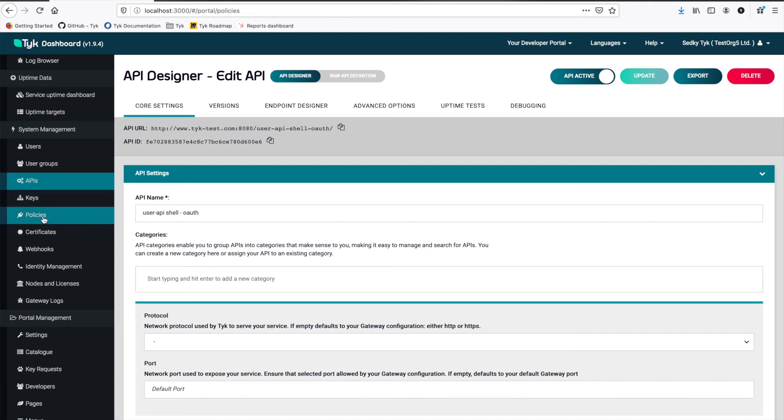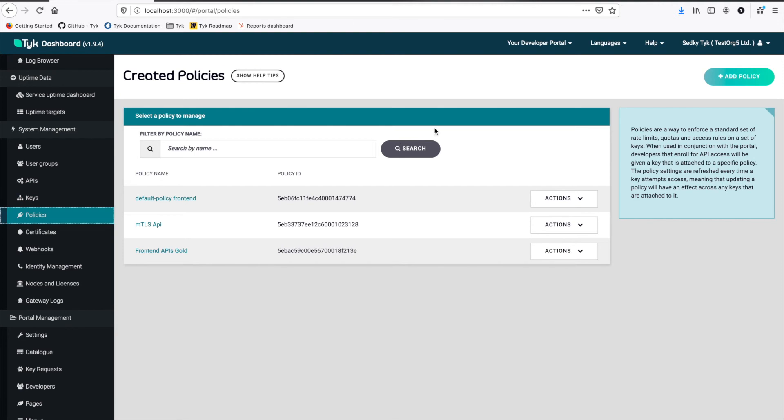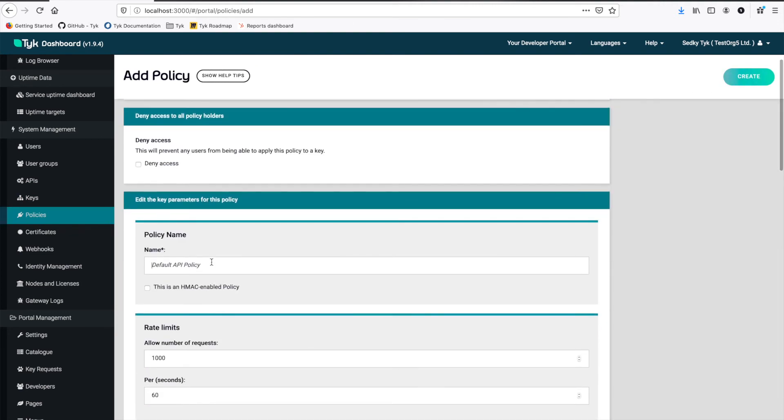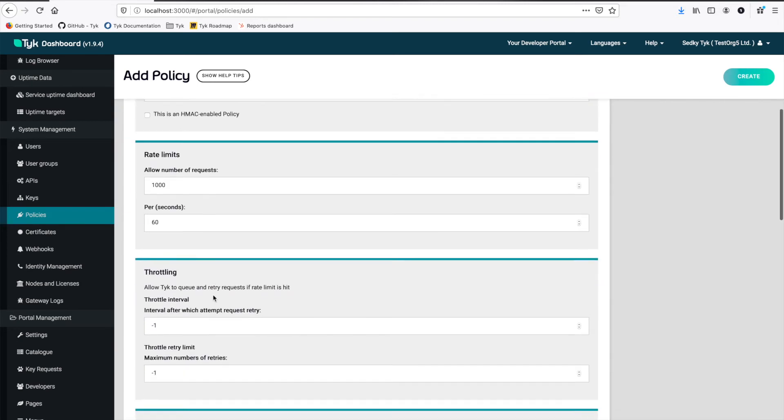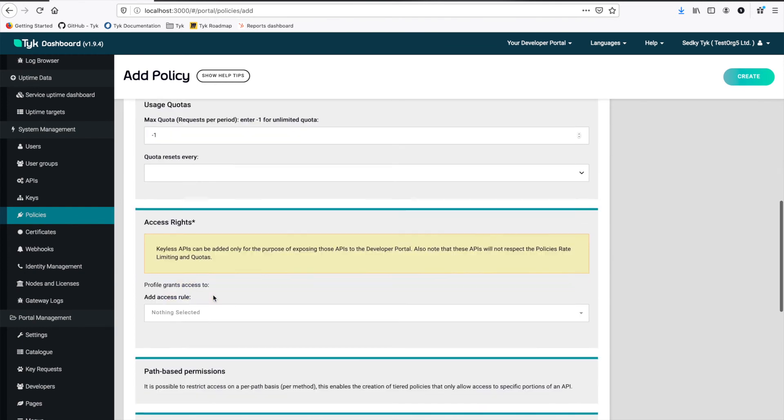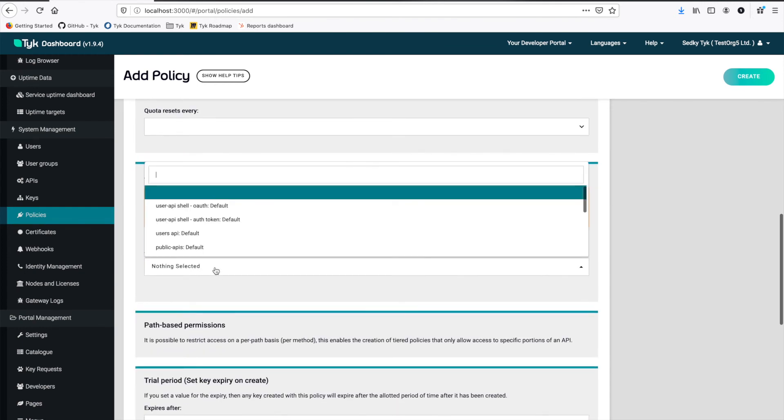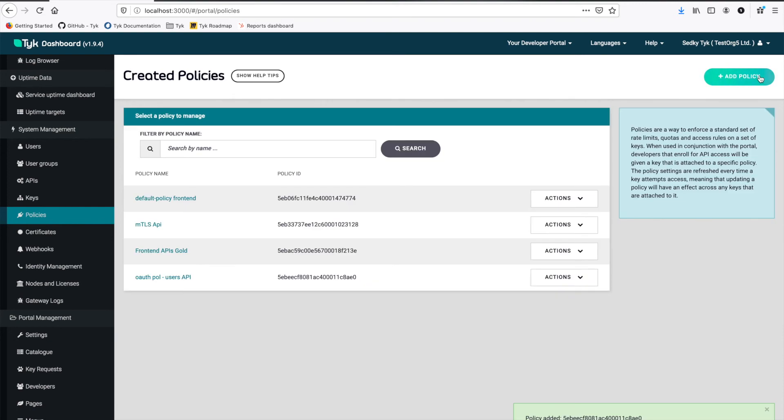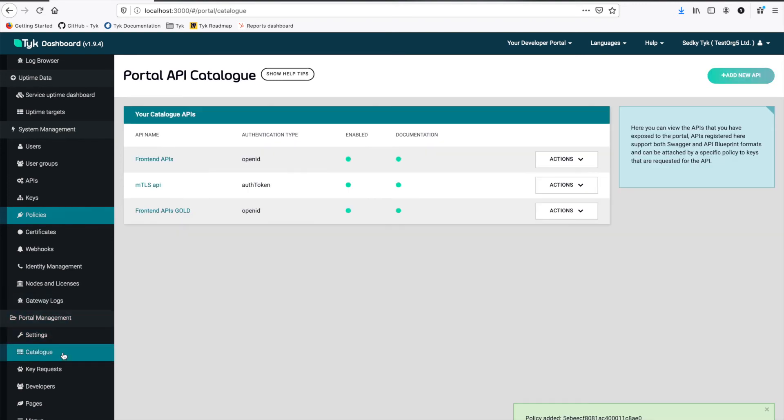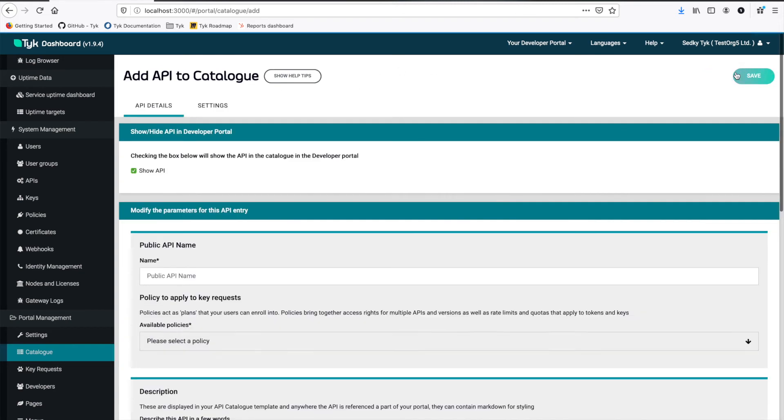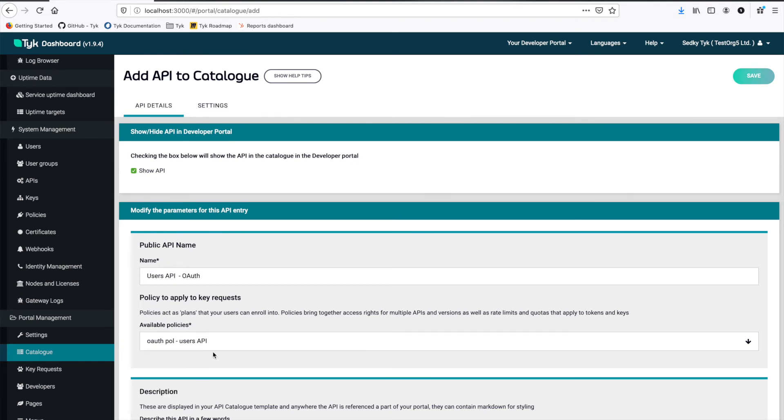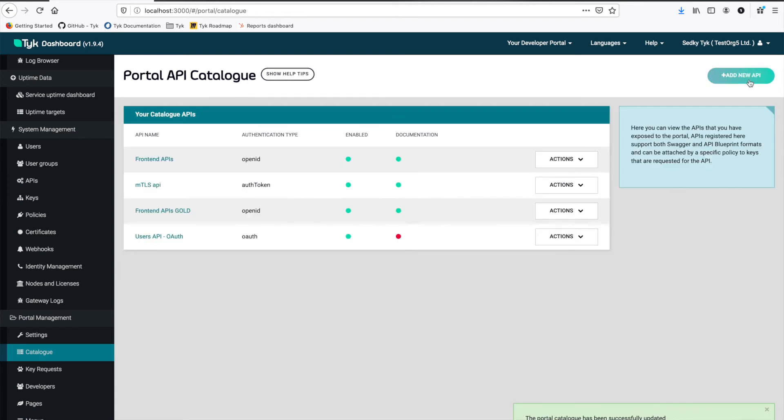Well, first of all, I'm going to go ahead and create a policy really quickly to wrap my APIs. So this policy is going to be my OAuth users API. I can set our rate limiting and quotas, but we're not going to do that. In access, I'm going to add the OAuth API and then create. Now I want to go back to the catalog. Here's my portal API catalog, and I'm going to add a new API. I'm going to call it my users API OAuth. And for the policy, I'll select that policy I created, and then I save.